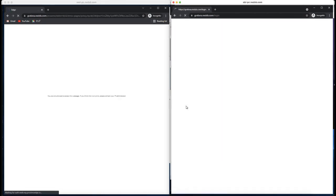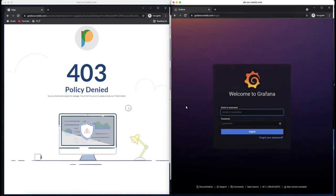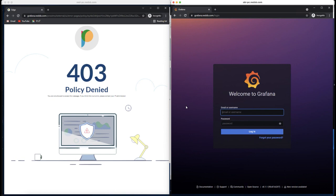You notice that Ned on the left gets rejected with a policy denied and Obi on the right can actually get to the Grafana login page to access Grafana. As expected our policy was in place and worked effectively.